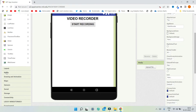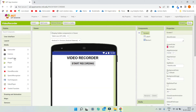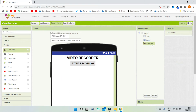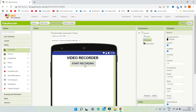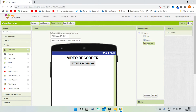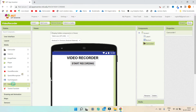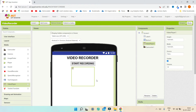Let me go to the media section and bring in a component called Camcorder. This component will record the video when we click on the Start Recording button. We also need a component to play the video, so we are going to use the Video Player component, which is also available in the media section.